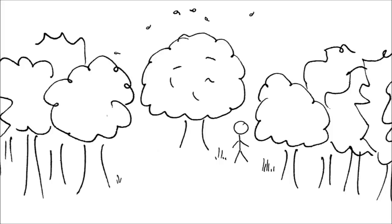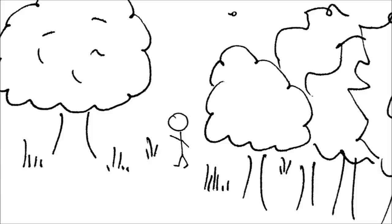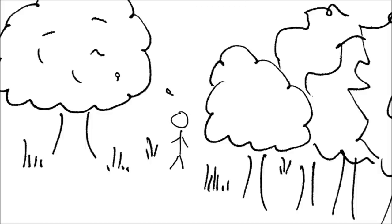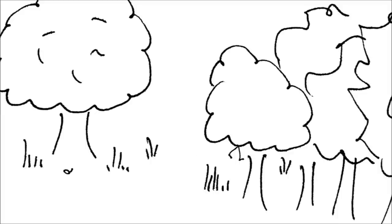Lay in leaves no step had trodden black. Oh, I marked the first for another day, yet knowing how way leads on to way, I doubted if I should ever come back.